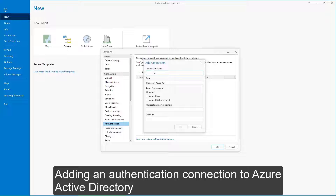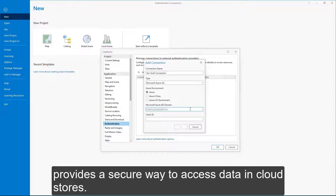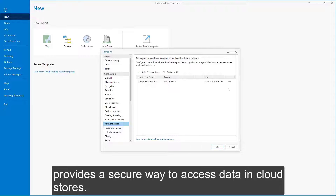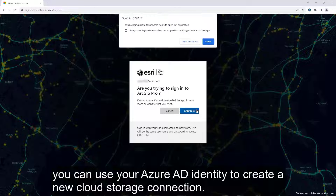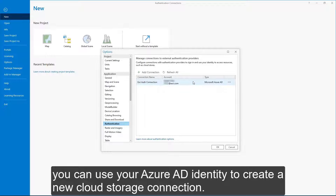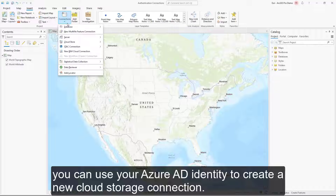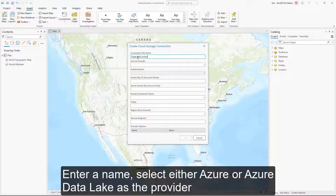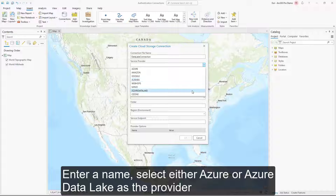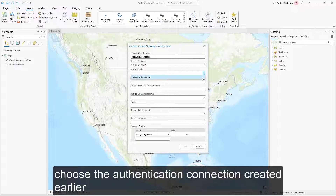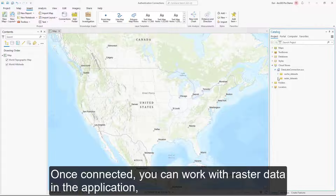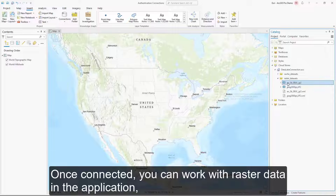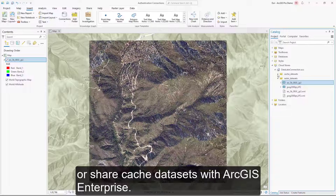Adding an authentication connection to Azure Active Directory provides a secure way to access data in cloud stores. After signing in and authorizing the application, you can use your Azure AD identity to create a new cloud storage connection. Enter a name, select either Azure or Azure Data Lake as the provider, choose the authentication connection created earlier, then provide the account name and container to access. Once connected, you can work with raster data in the application, or share cache data sets with ArcGIS Enterprise.